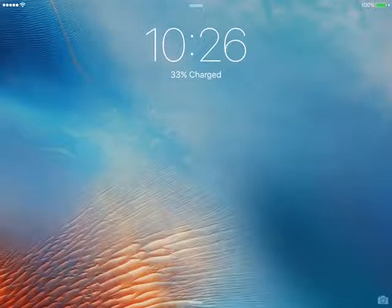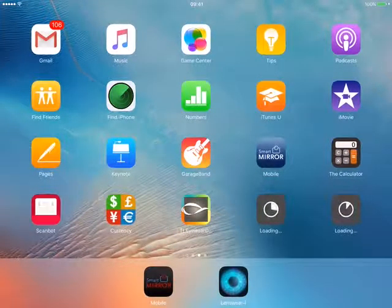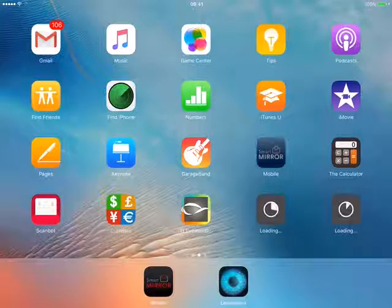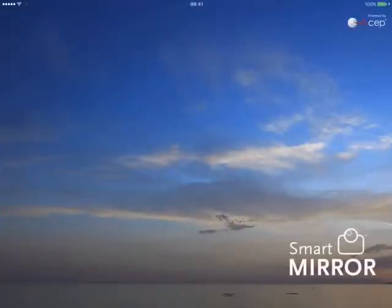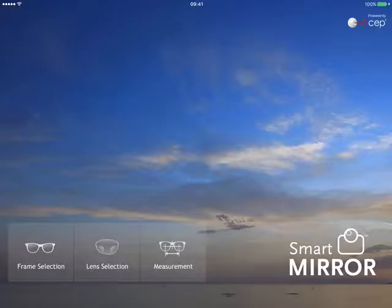Mark McGraw version 2. Similar to version 1, we have 3 modules: frame selector, lens simulation, and measurement.